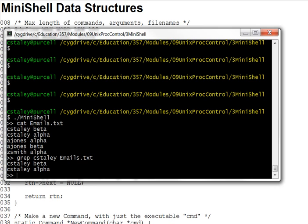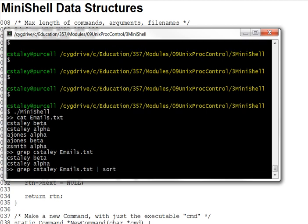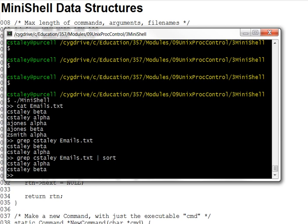Now the program also lets you pipe one command's output into the input of the next, just like the standard command line does. Let's do an example of that as well. Maybe I want to take the output of that grep and run it through the sort command so I can get it in sorted order. And there it is with alpha first and beta second.